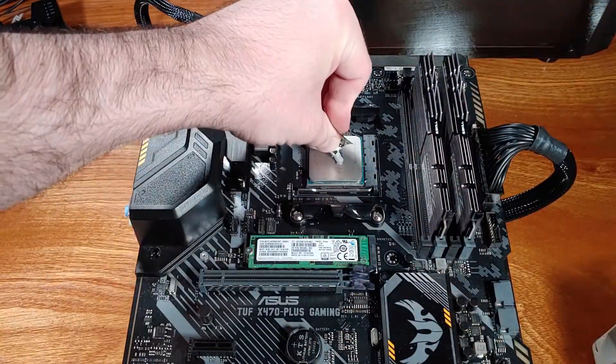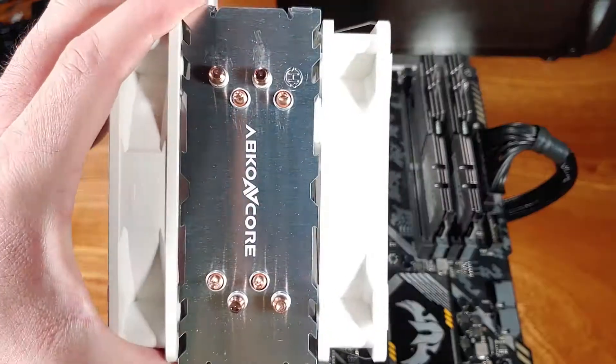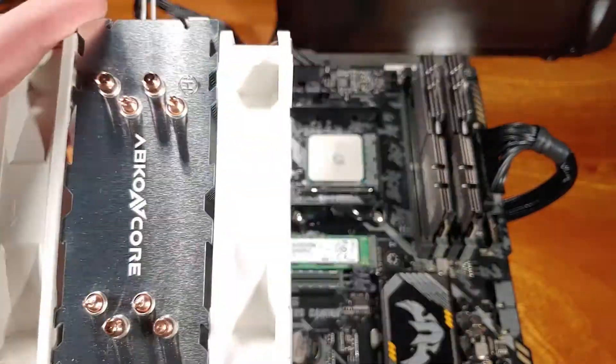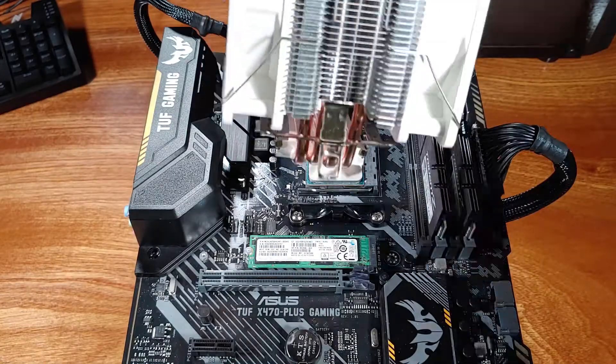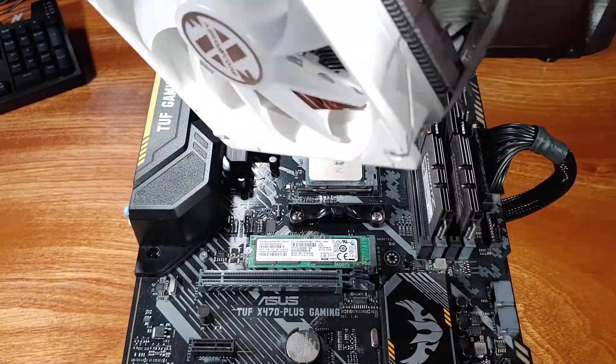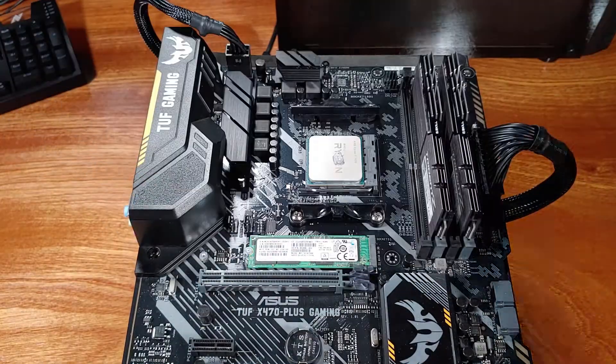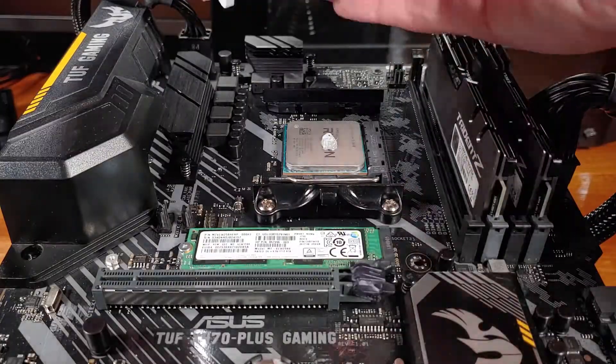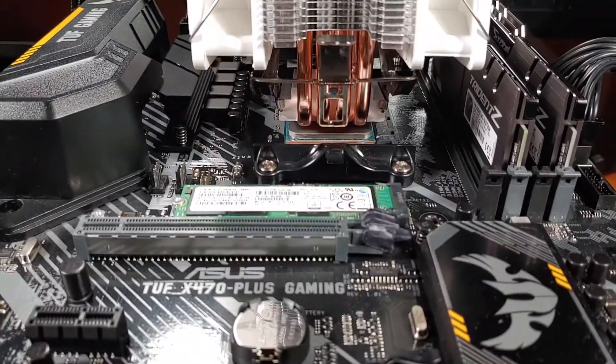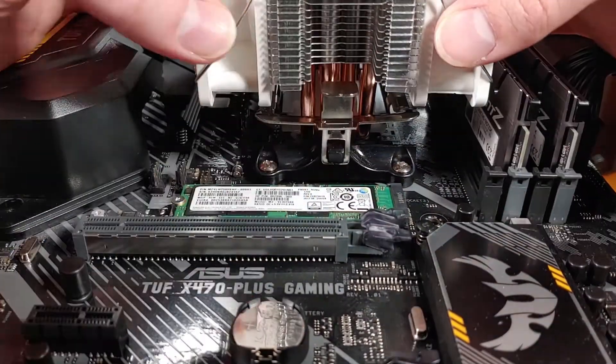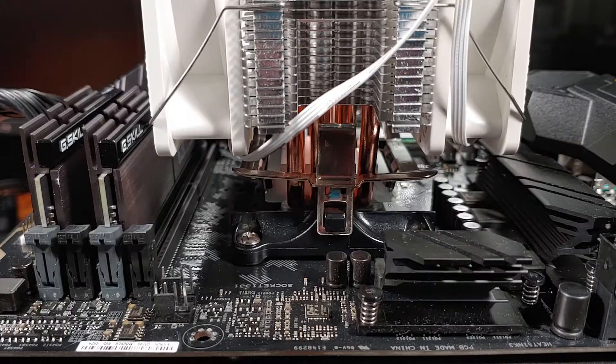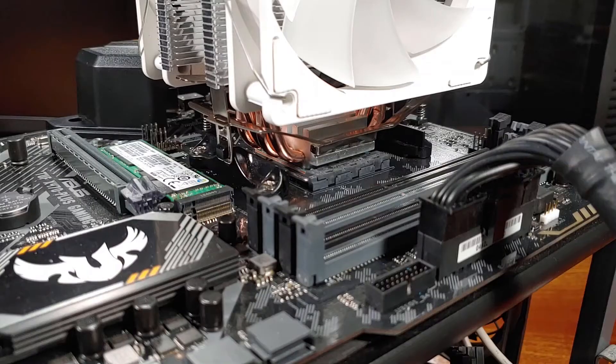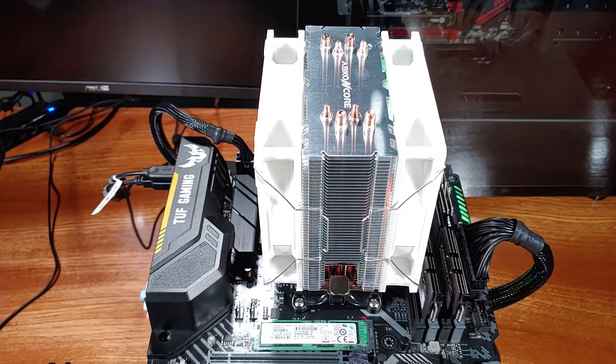On the AMD side, this cooler is pretty much supported on almost everything. The compatibility matrix lists the AM2 socket and above, so pretty much anything recent and even the old stuff. I expect, though, that the target audience really is AMD and for Ryzen owners.